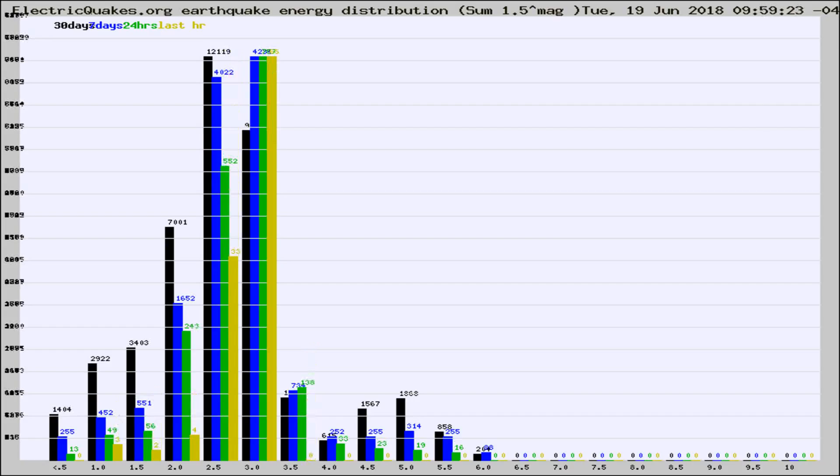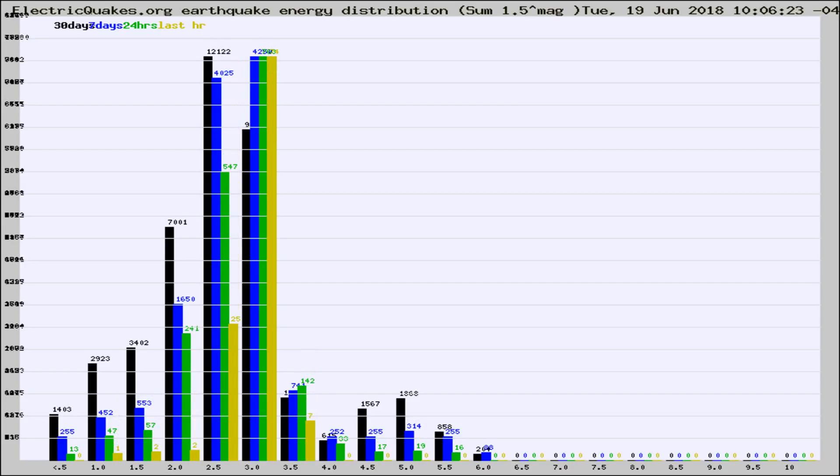Different colored columns are for 30 days, 7 days, 24 hours, and the last hour.